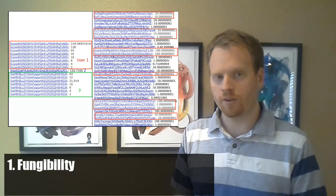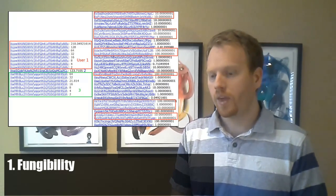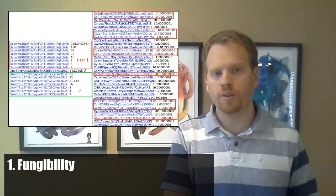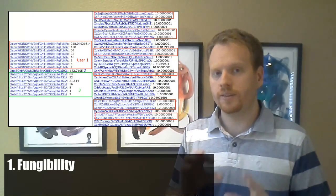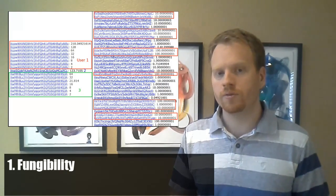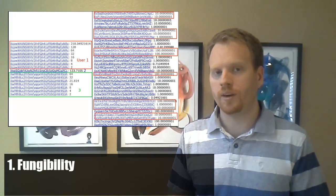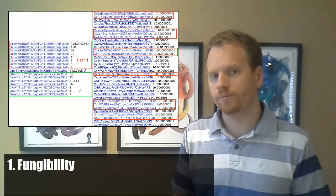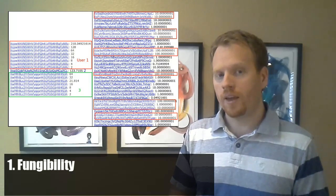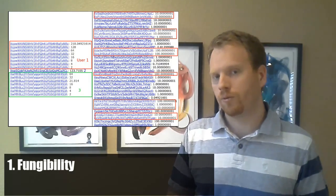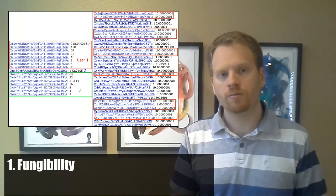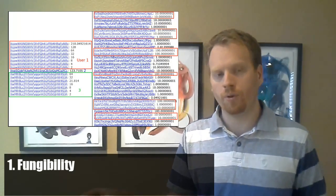The second session is where you take your denominations that you just got and run them through a different master node. The first master node knew who you were and knew about that original money. The second master node doesn't know about the first one — it just knows about the money you're putting in now and where it came out. You put in denominations, you take out denominations, and then you could do this for three, four, five, or six sessions. And then no master node, not a single one of them, can follow through the whole thing. A random master node is used per session.